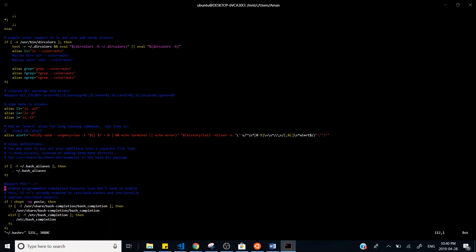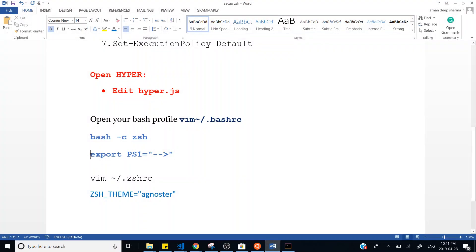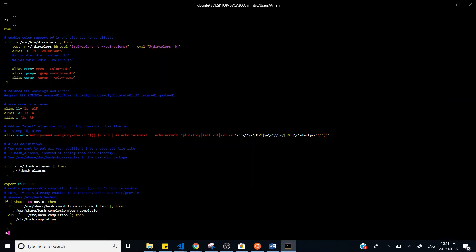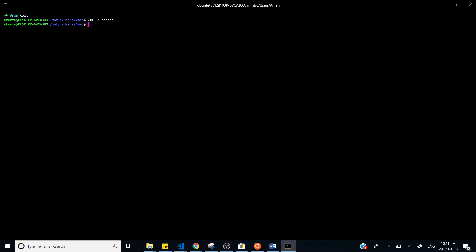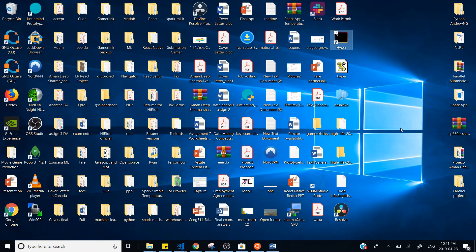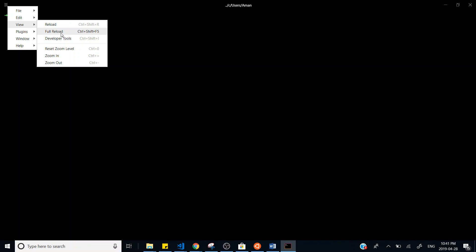At the end of the `.bashrc` file, insert this line: `export PS1=` followed by whatever symbol you want, such as a hyphen, angular bracket, or anything else — this will appear instead of the long text you saw before. Save this file and restart Hyper. You can also hot-reload it from inside Hyper by going to View > Reload or Full Reload. Now if you exit and go back, it will show a nice arrow symbol instead of the text path.